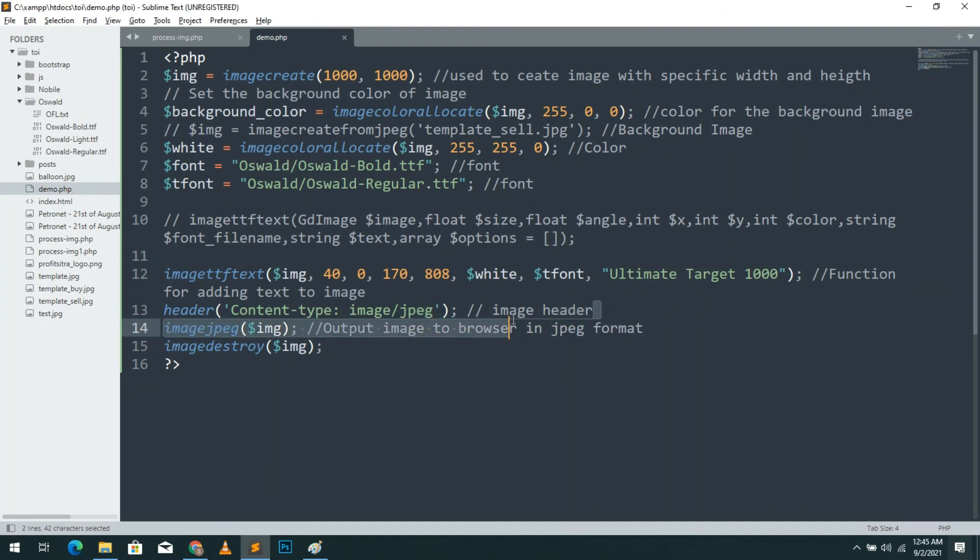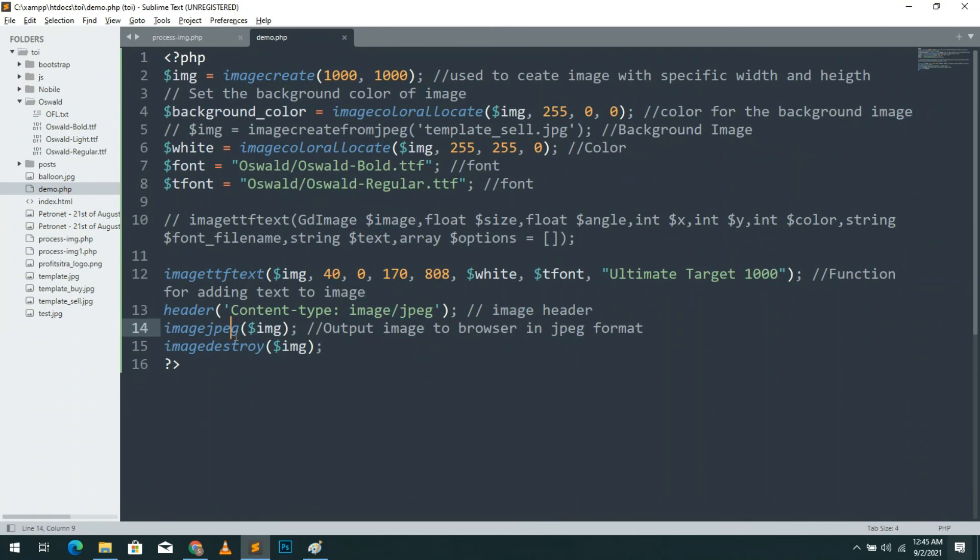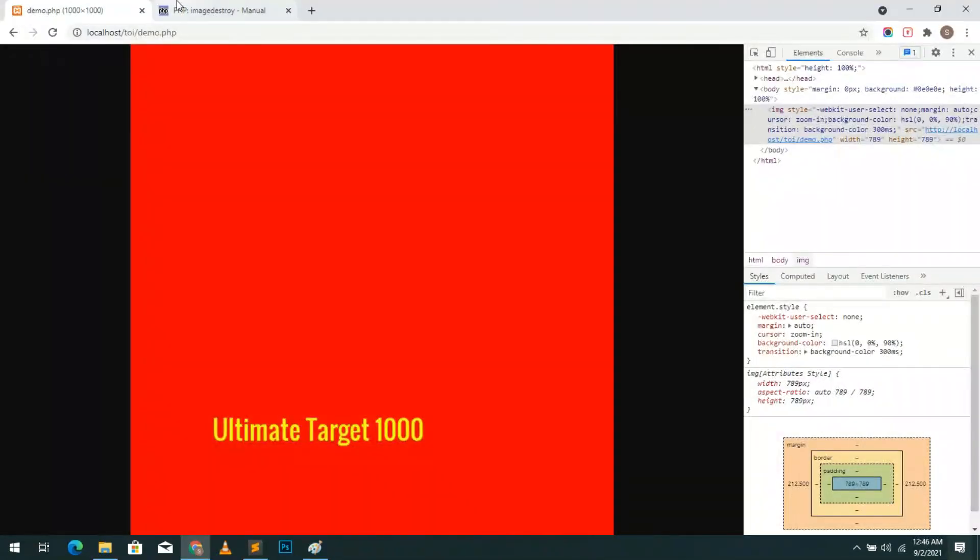Then there is header function for the JPG image we must add it to the code. Then next image JPG function to output the image. And finally image destroy function to destroy the image. This function frees up the image.